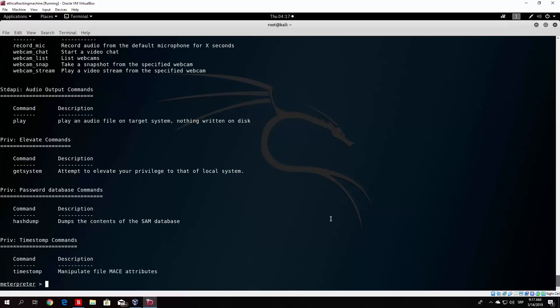I will see you in part two of this tutorial where we cover the basic meterpreter commands. I hope you enjoyed this video and I hope to see you in the next one. Bye!